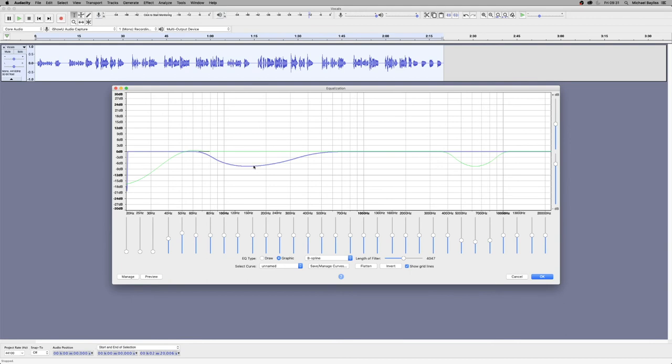Now the only problem with the EQ in Audacity is you have to keep previewing it over and over again. It's not like a normal DAW where you can listen back.